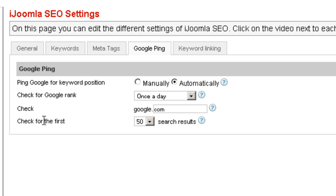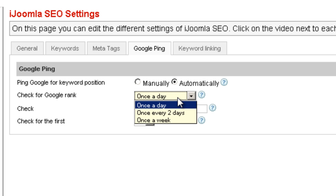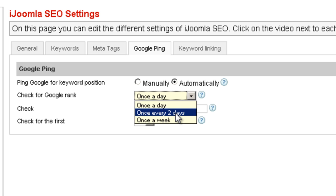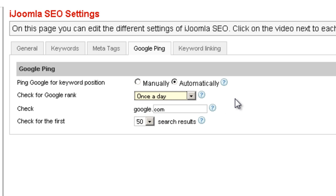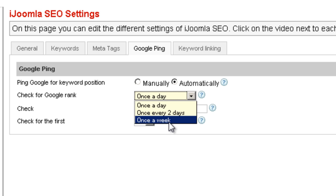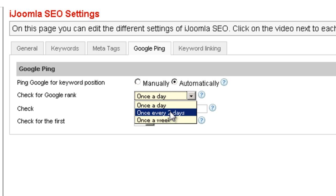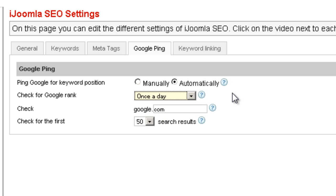So let's talk about the next field. The next one is check for Google rank, and by default it's once a day. But you can set it to once every two days or once a week. If you don't want to get in trouble with Google or you're concerned about pinging too much, you can choose here how often you want to ping Google.